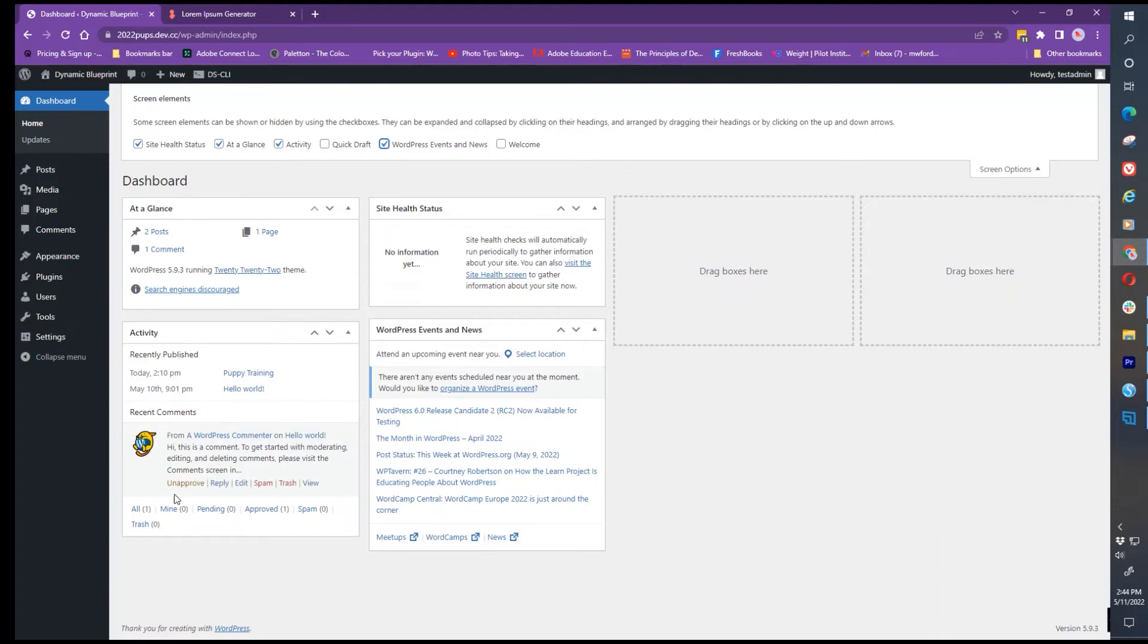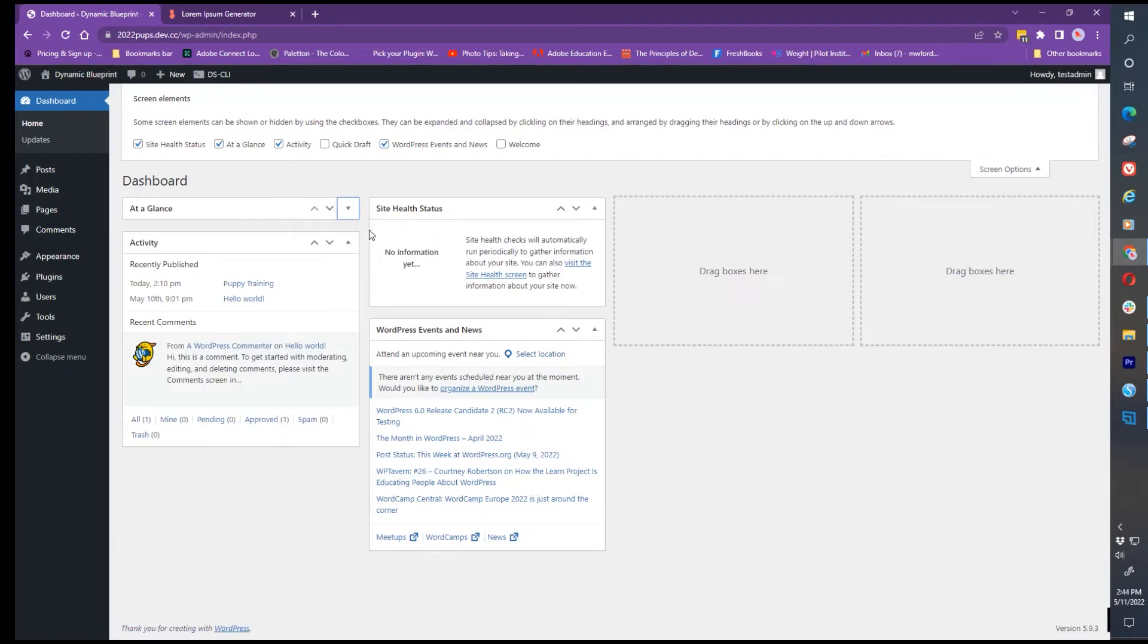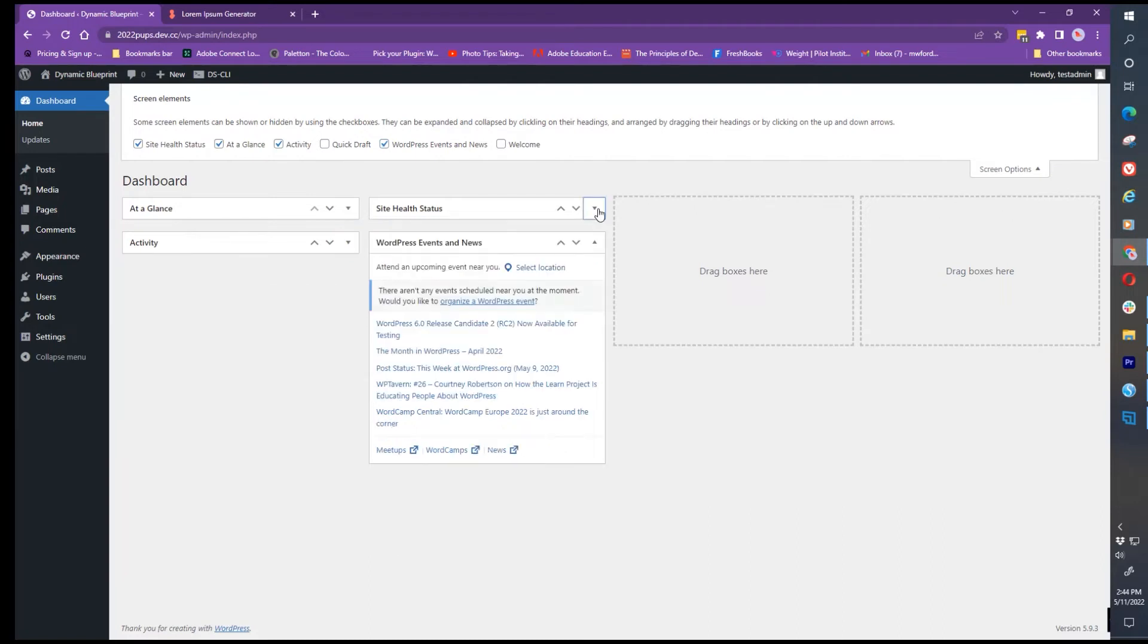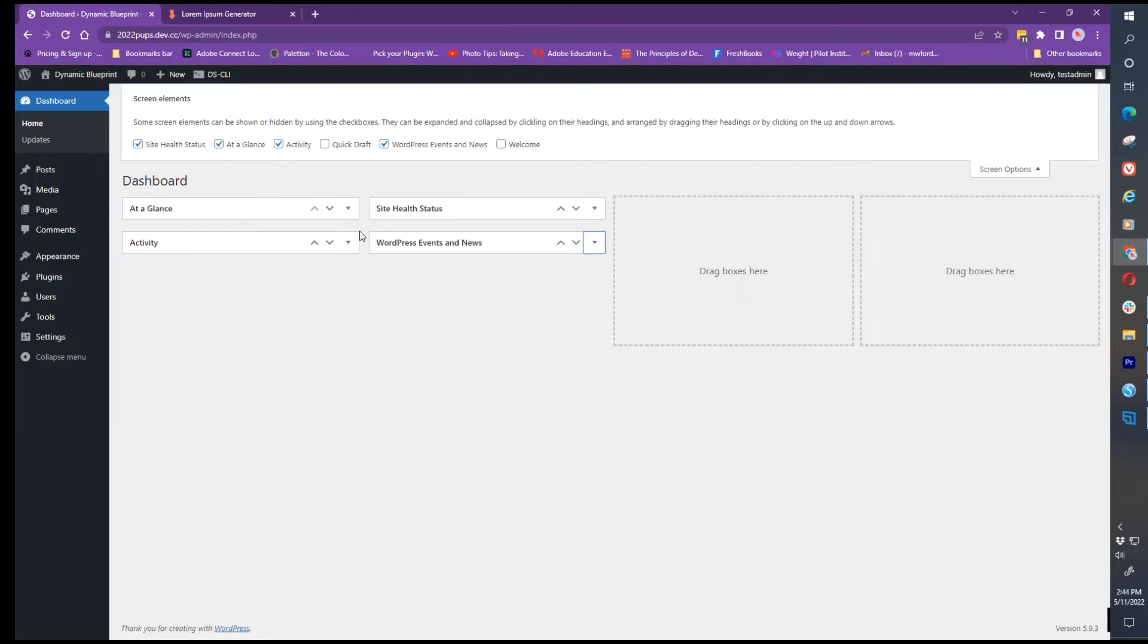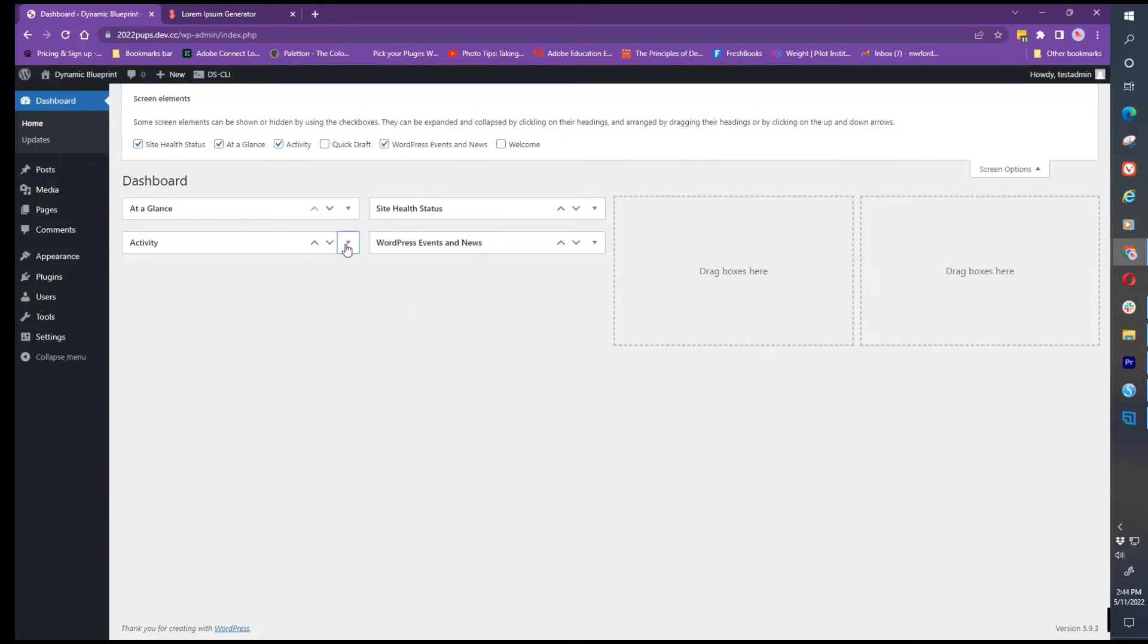You can see the activity and what is happening with your website or the events. You have the availability to open or close these. The triangle to the far right will have them all closed, so you can toggle these open and closed. As you add more plugins you will have more options to add to the initial dashboard.